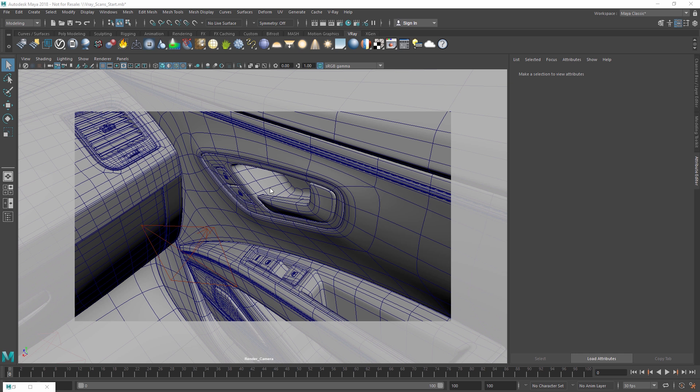Each VR scan is generated by capturing thousands of images of a real-life material sample, which is why it appears photorealistic in your scenes.